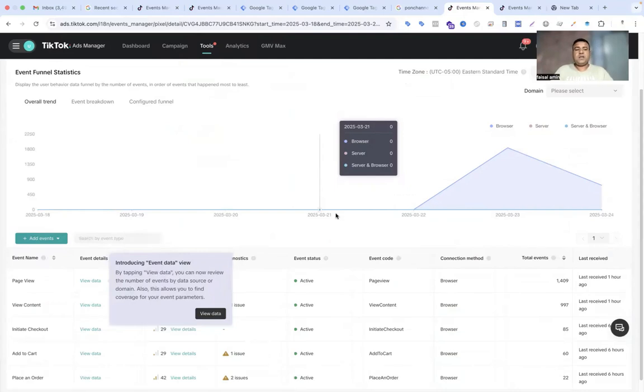Hi Digital Marketers, this is Faisal Avin. Welcome back to my channel. Today I will show you how to set up TikTok pixel conversion API, both browser and server.